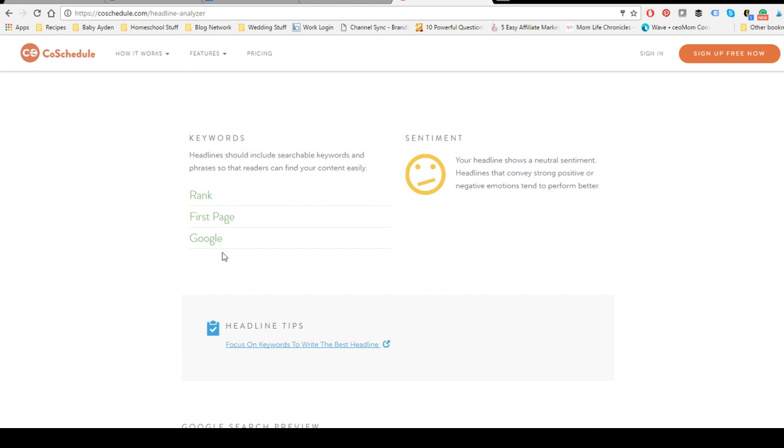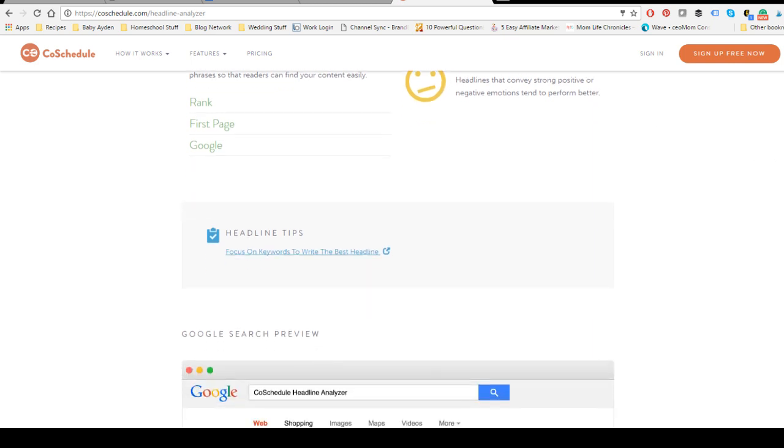And it says I don't have any emotional words in my headline, so there's a neutral sentiment to my headline. But because this particular headline doesn't really need to convey any emotion, I'm not too mad about that.